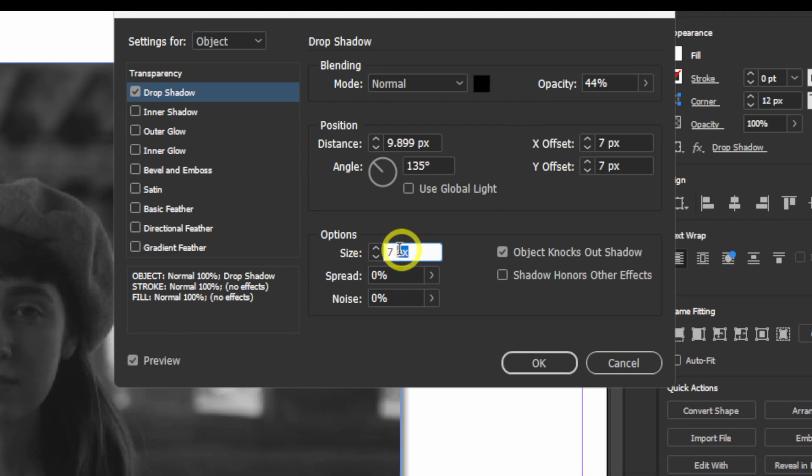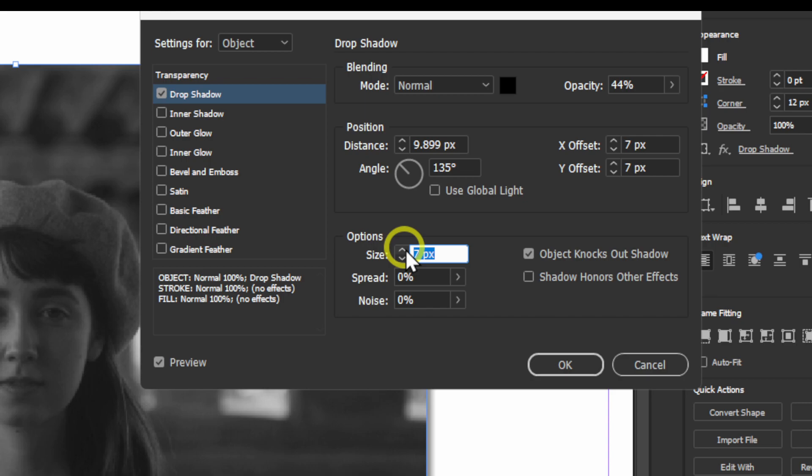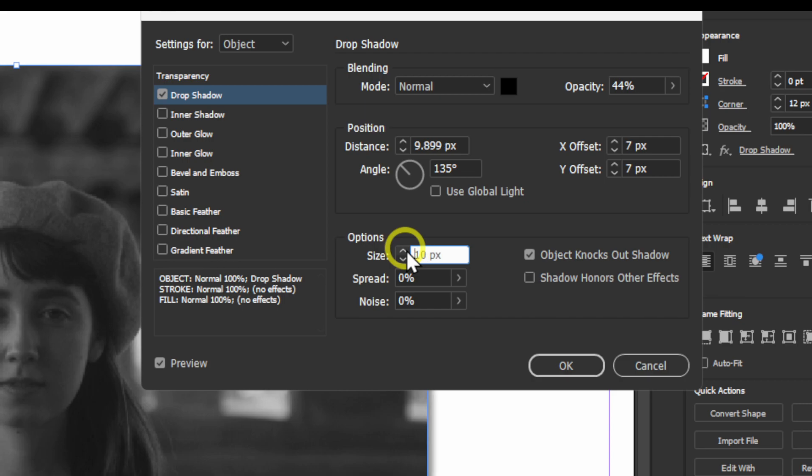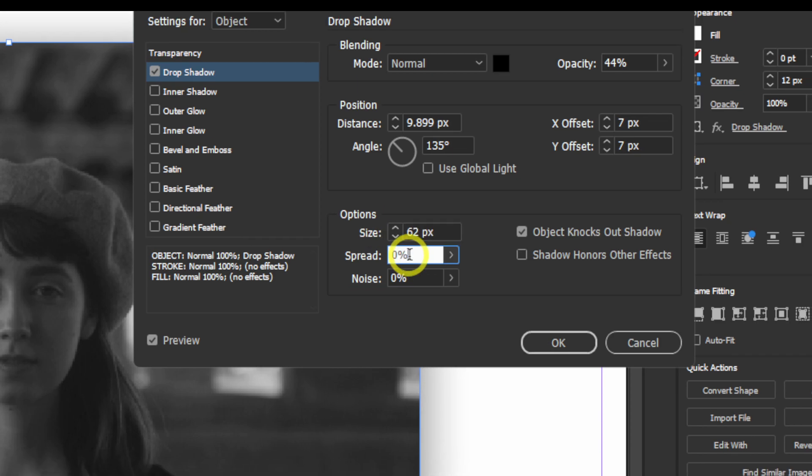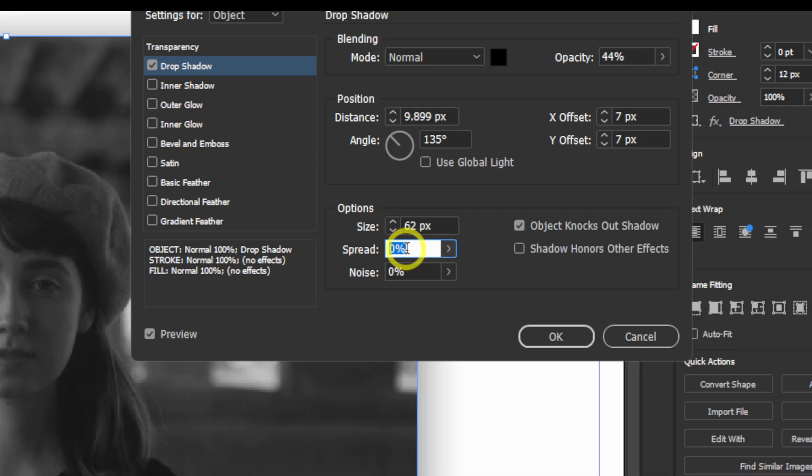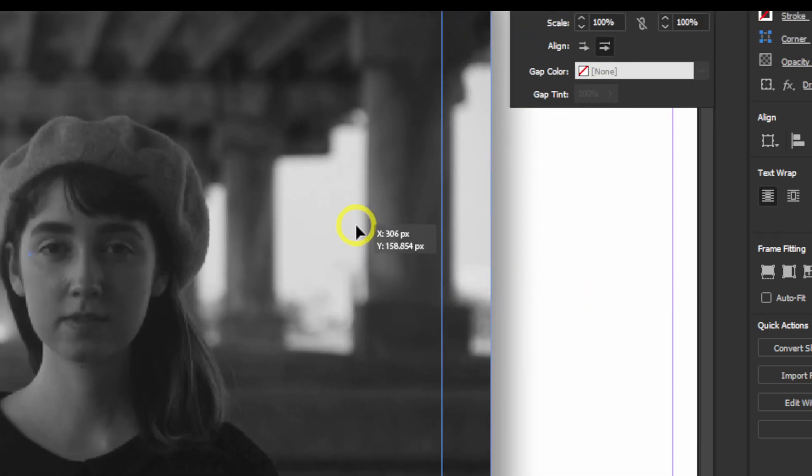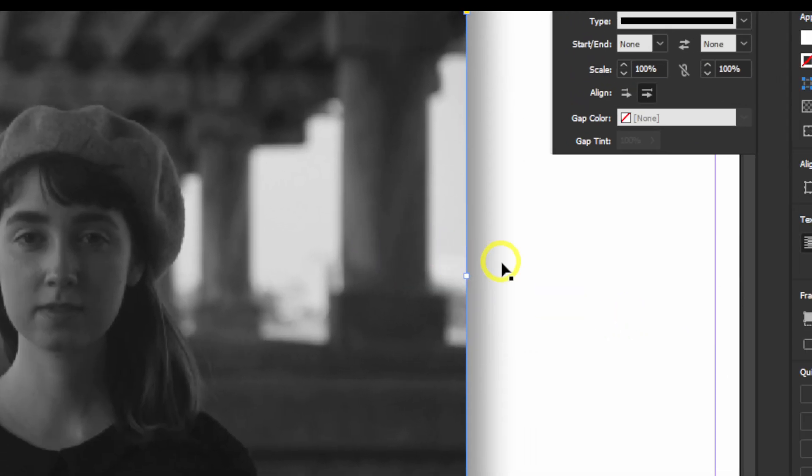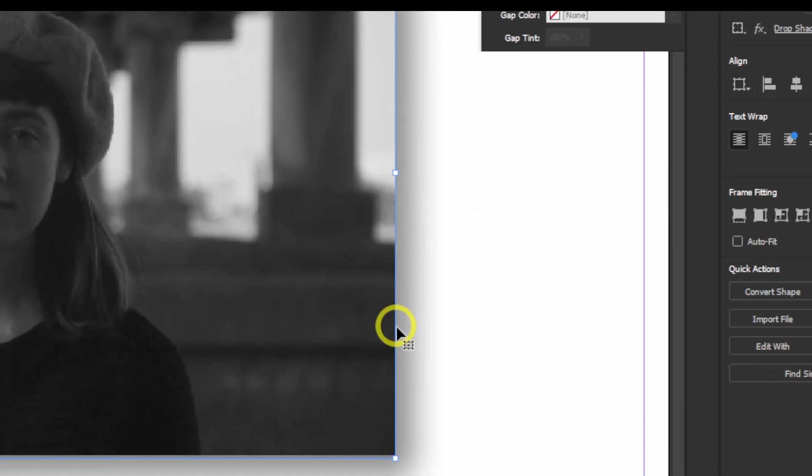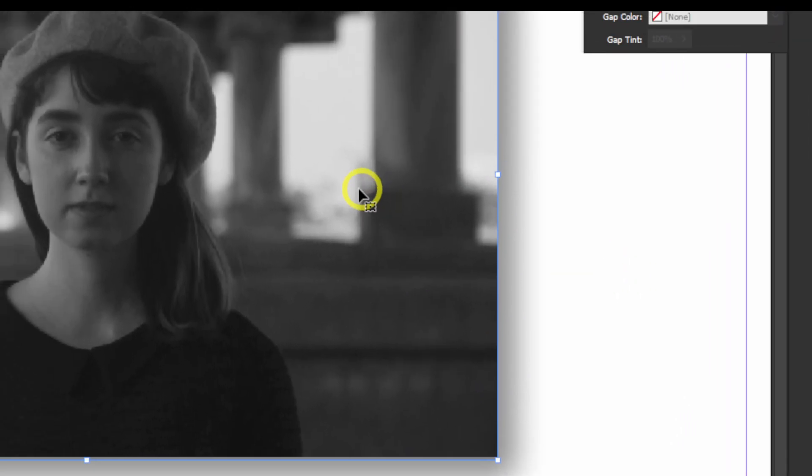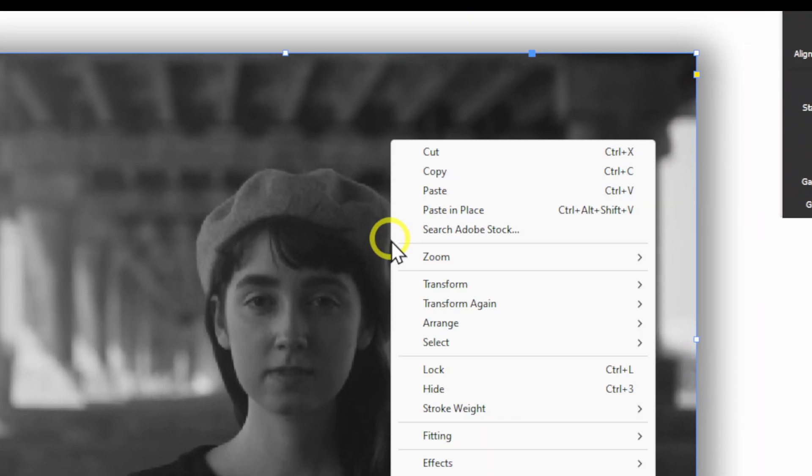we can also increase the size. We can highlight and use the arrows up and down. We can also spread. This is not going to increase the quality of the image, it's just going to add some shadow around the image.